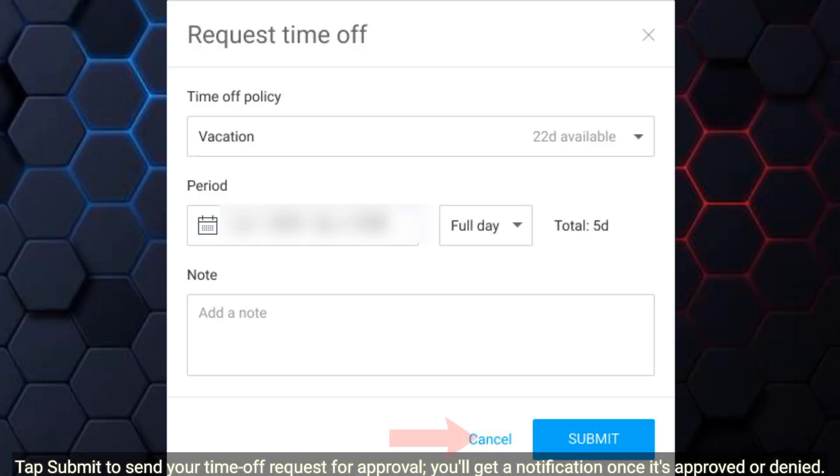Tap Submit to send your time off request for approval. You'll get a notification once it's approved or denied.